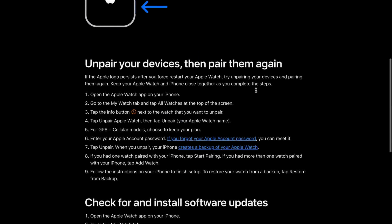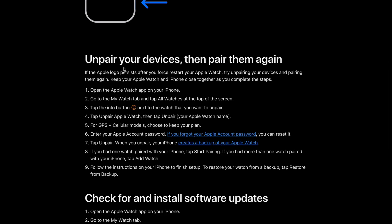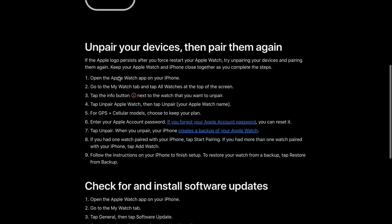If that doesn't help and the Apple logo persists after you restart your Apple Watch, then we need to unpair the devices and pair them once again. Keep your Apple Watch and iPhone close together as you complete the following steps.